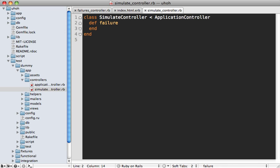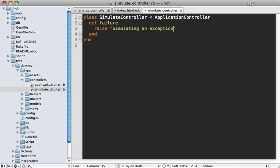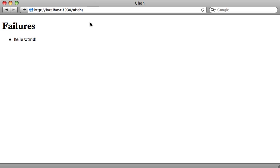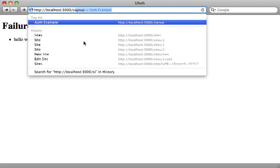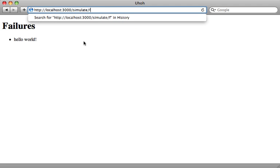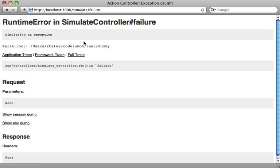And then inside this generated controller, we can just have this action raise an exception. So let's just say simulating an exception. So now if we try to visit that controller action simulate failure, we get that exception, which is raised like we expect.